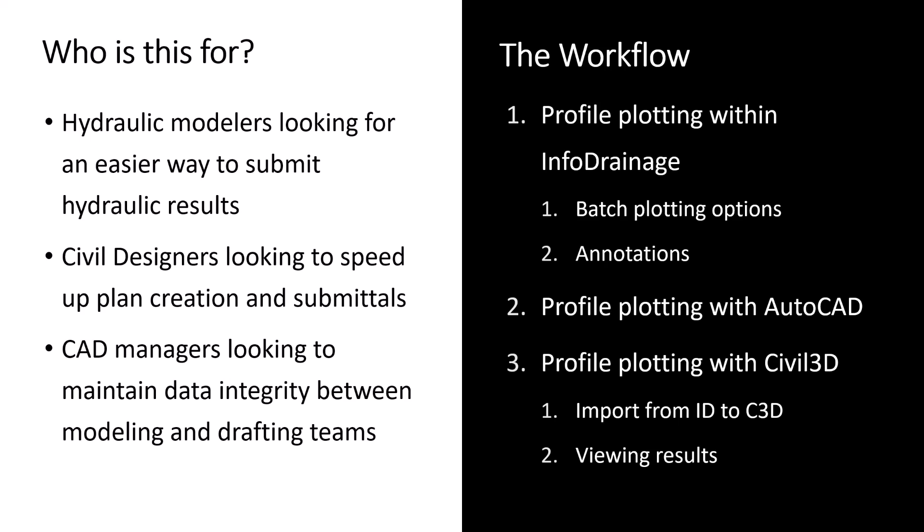We'll then look at another method to export those profiles to a 2D linework version of those profiles. So something that you'd be able to open in AutoCAD. And lastly, we'll look at the newest method, which is sending that HGL and EGL information to Civil 3D from InfoDrainage so that you can create those profiles and benefit from all of Civil 3D's inherent drafting tools.